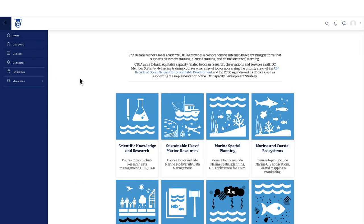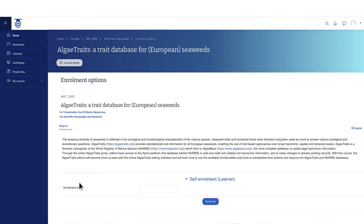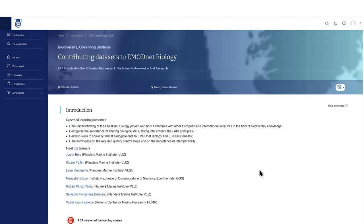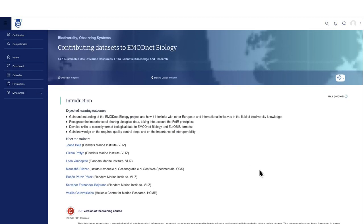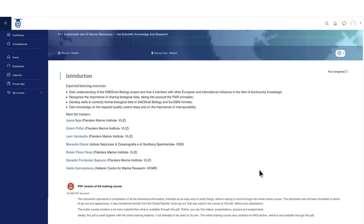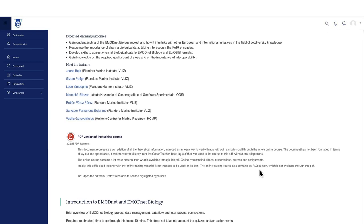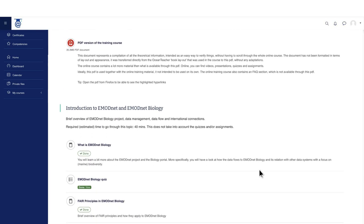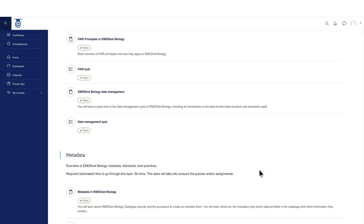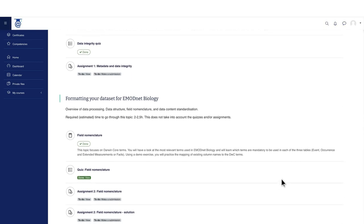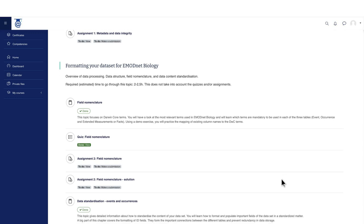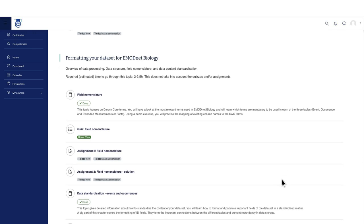Most courses need an enrollment key, which will be provided after enrollment is approved. For courses where completion tracking is enabled, assignments and other activities will automatically be marked as completed when conditions have been met, such as viewing or receiving a grade.